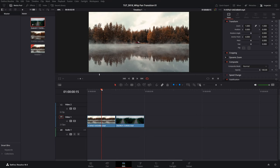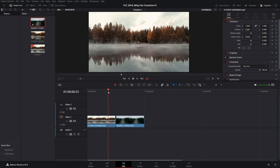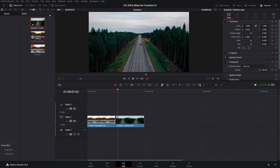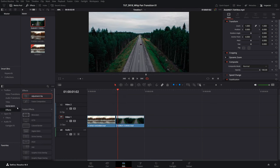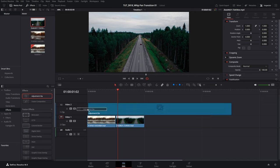Here we are in DaVinci Resolve. I have two examples on the timeline without the transition and in order to add one I'm going to open effects, then select effects over here and add an adjustment clip above the videos to track number 2.